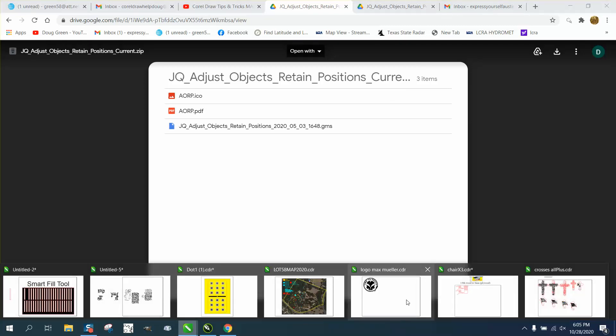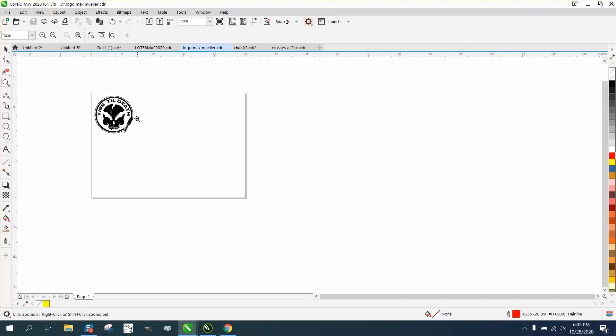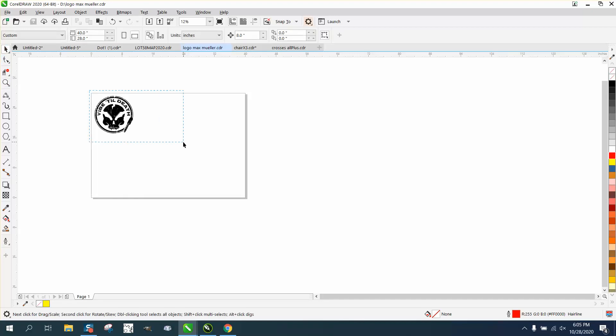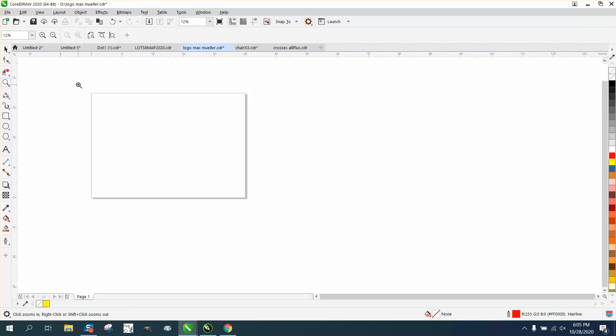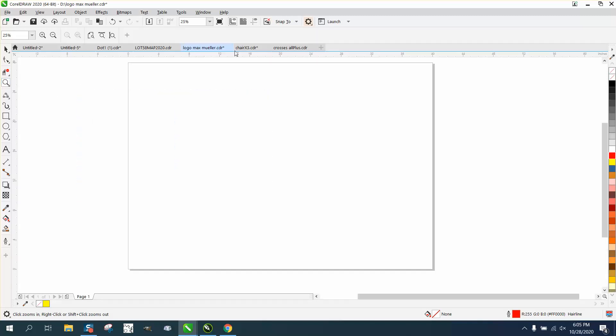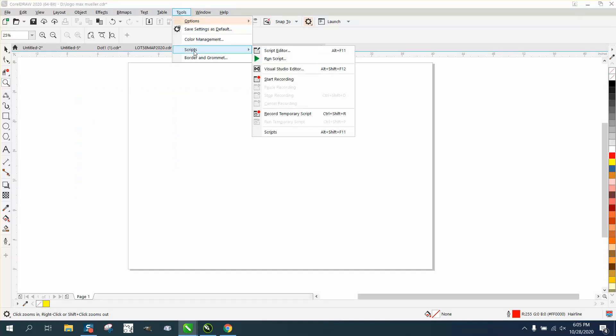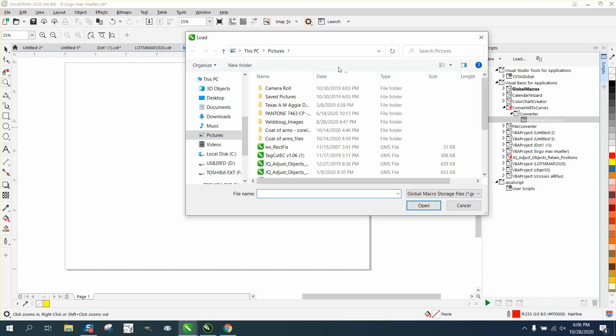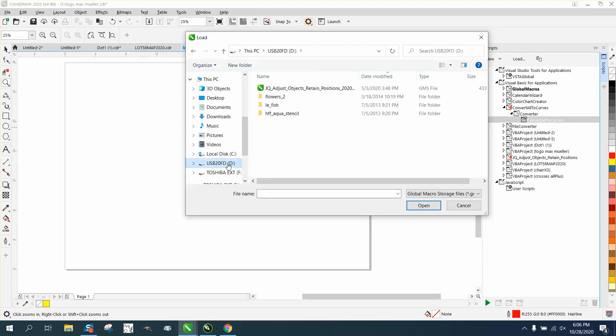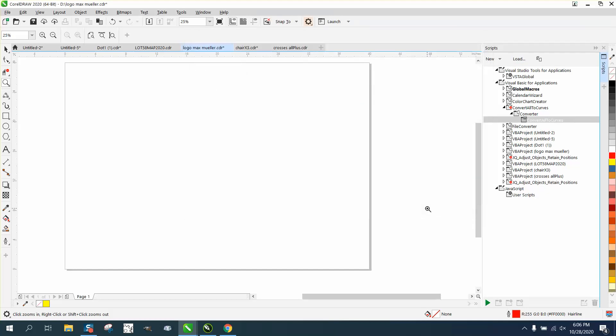And then just open up CorelDRAW. Let me get rid of this picture. And you need to go to tools, macros, or scripts. You either have macros or scripts and go to macros. And then right here, load. And then if you'll go to that thumb drive, and there it is right there, and hit open. And there it is right there.